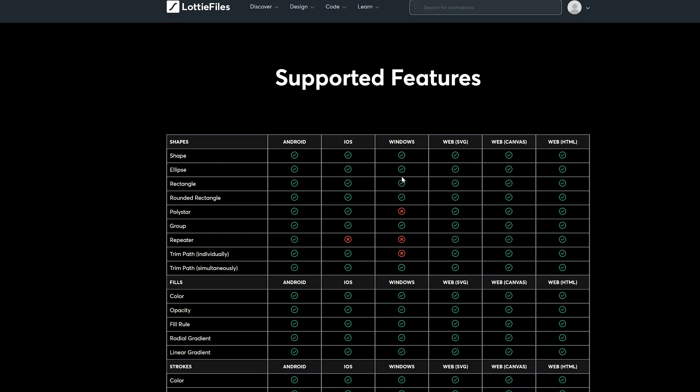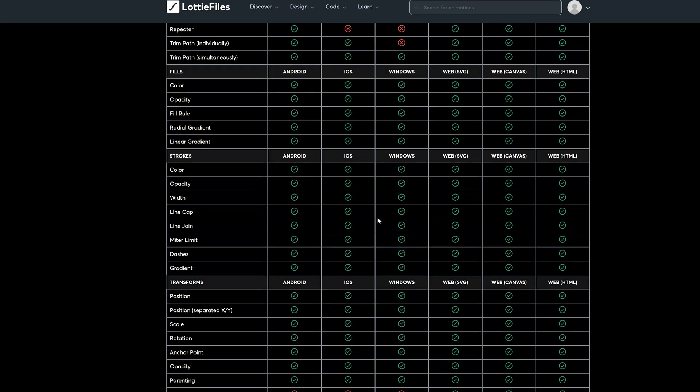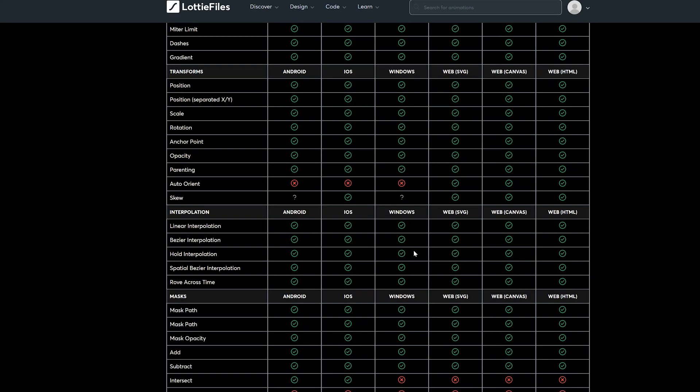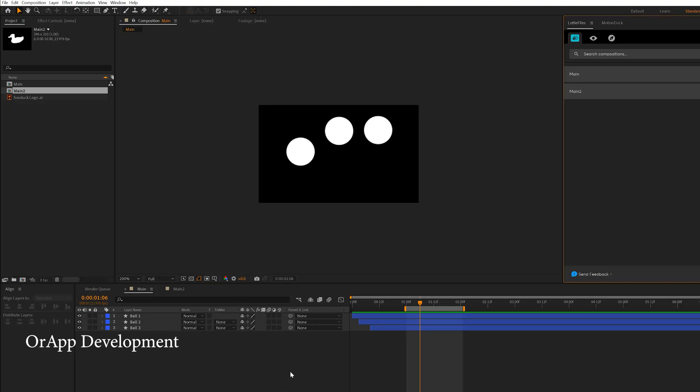So for example, some of these parameters might work on Windows but might not work on iOS. So like the repeater here doesn't work for iOS or Windows. So you can use this as a sheet to know what's possible and what isn't for your animations for your client's website or for your own website, whatever you want to do.